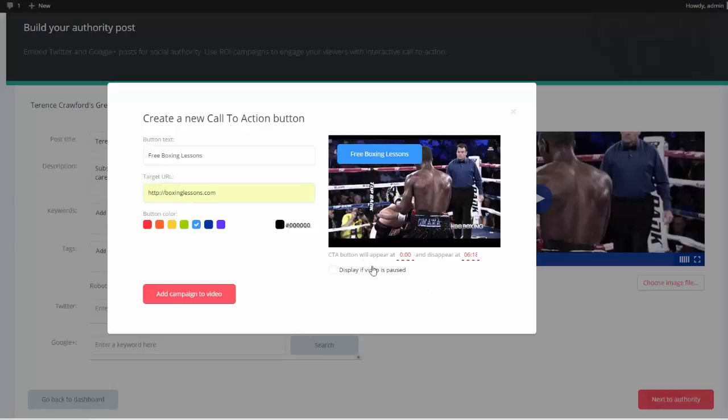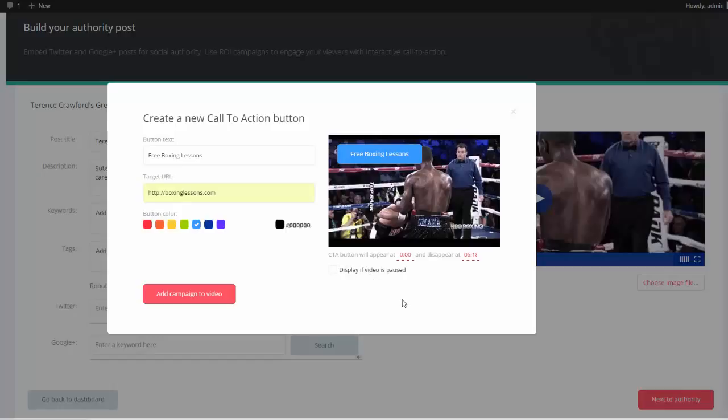Now we can come over here and we have some settings. We can make the button appear at a certain interval. Right now I want it to appear as soon as we play the video, and we can make it disappear. We can also click this box here if we want the button to appear when the video is paused.